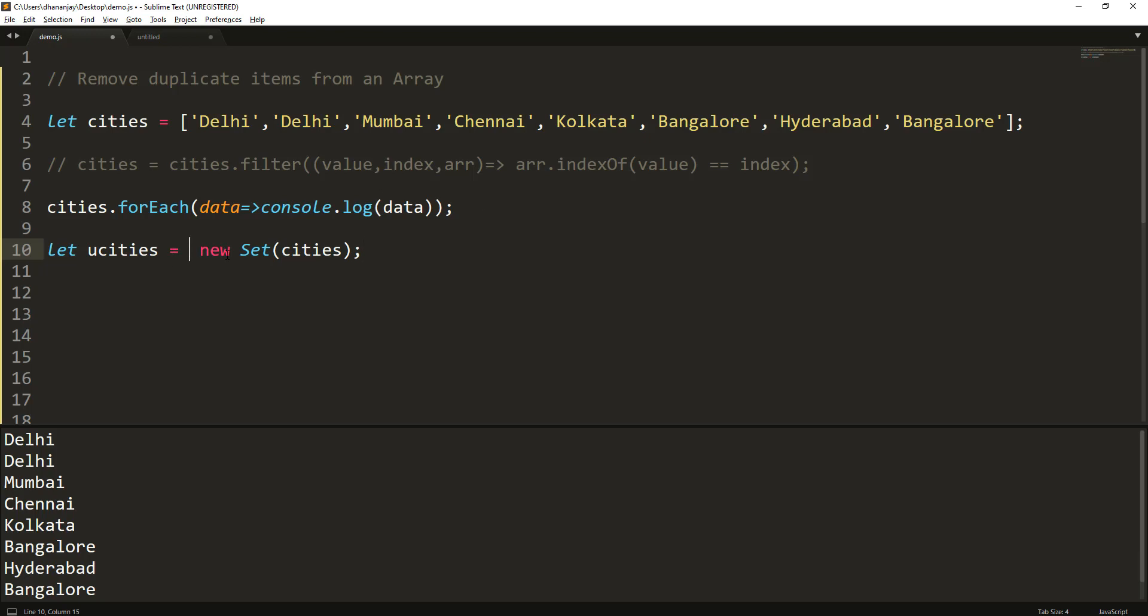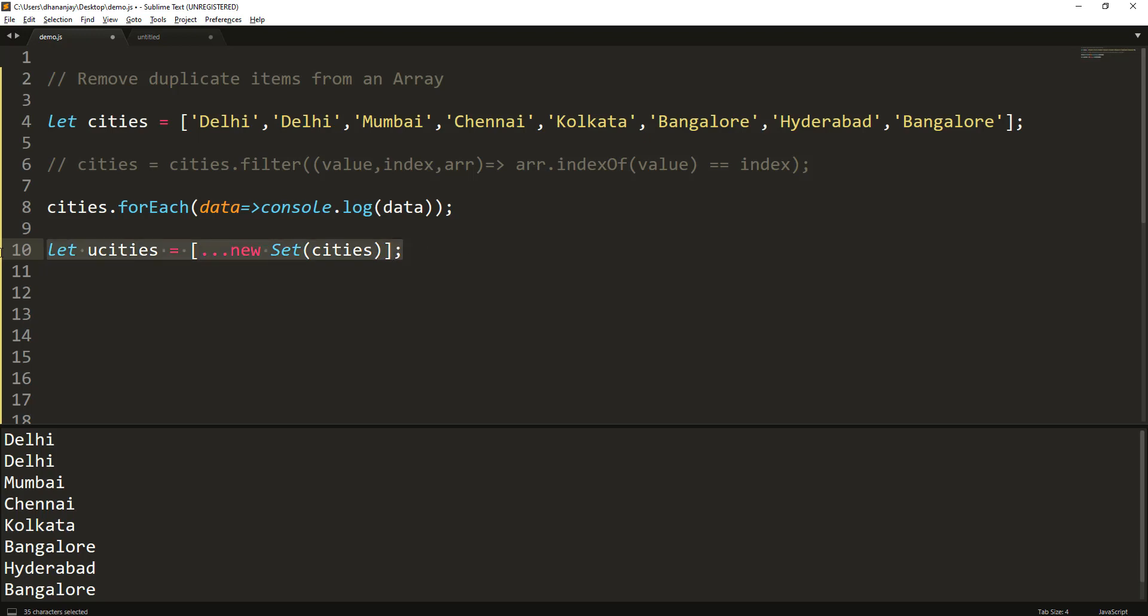And once you have created that, you can destructure it using the spread syntax to convert back that to an array. That's it. This one line of code should be able to remove duplicate items.